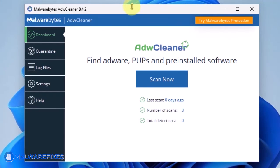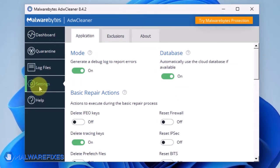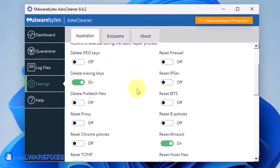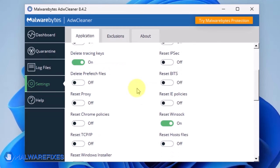When you are on the dashboard, click on Settings. Under the Settings page, be sure to enable Reset Chrome Policies as well as Reset IE Policies.